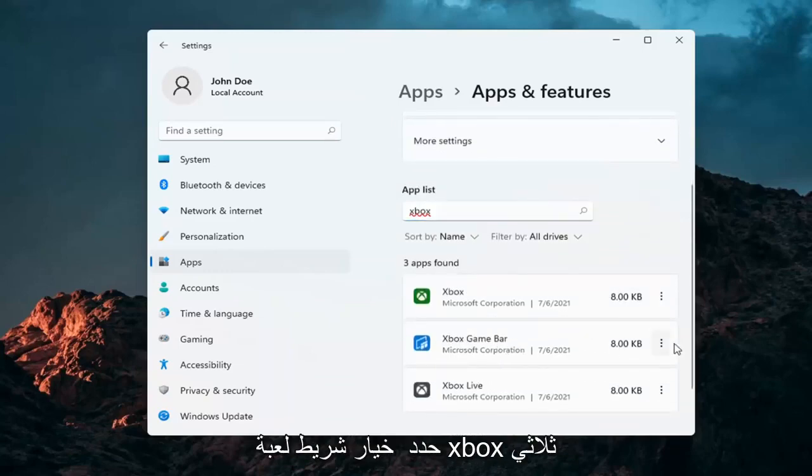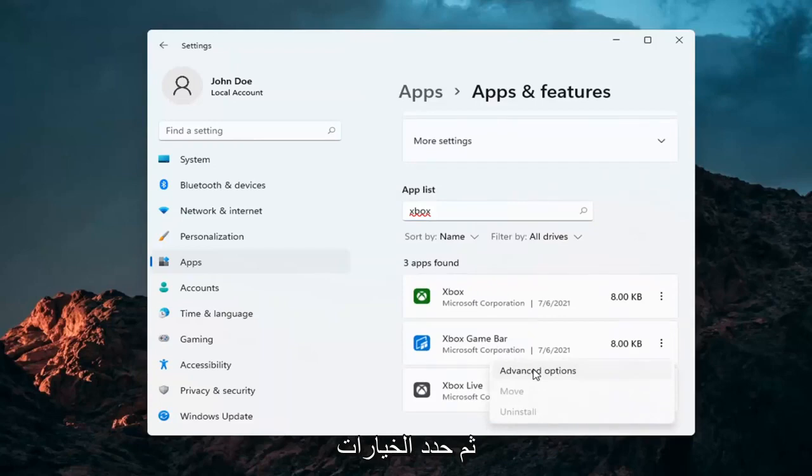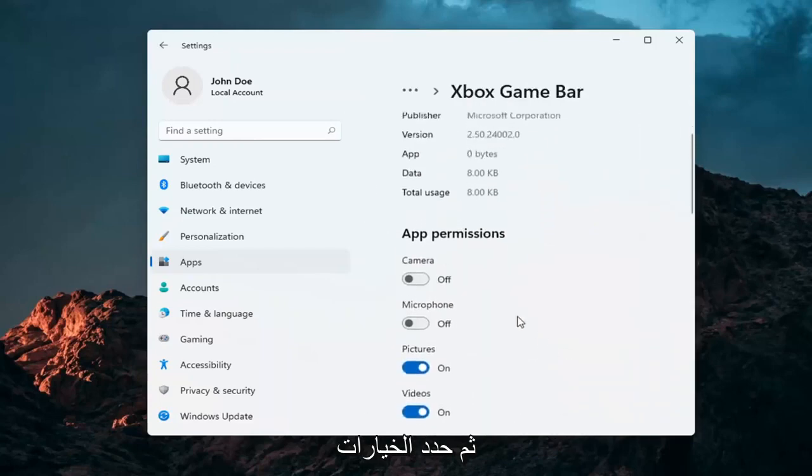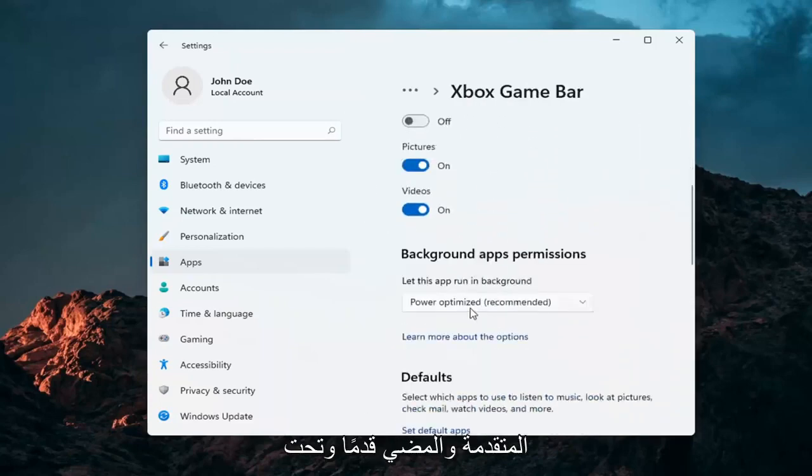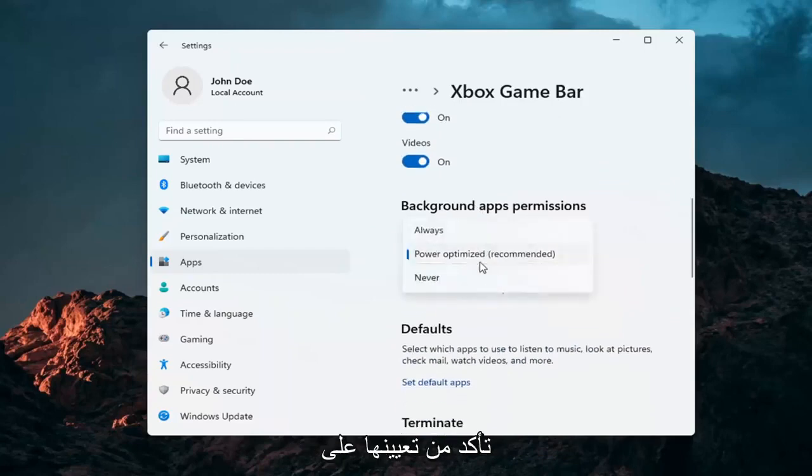Select the Xbox Game Bar option. Three dotted icon next to it. And then select Advanced Options. And just go ahead and under the Background App Processes, make sure it's set to Never.